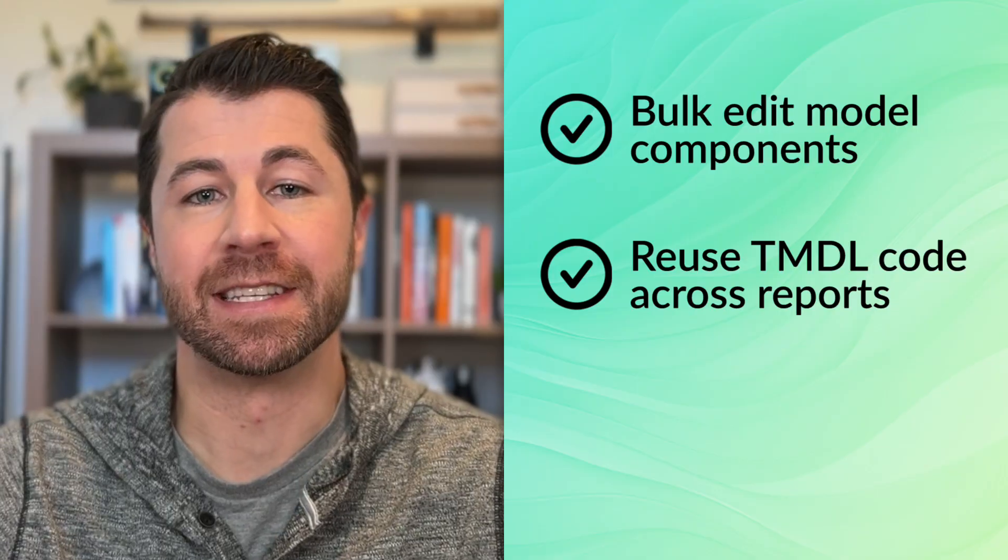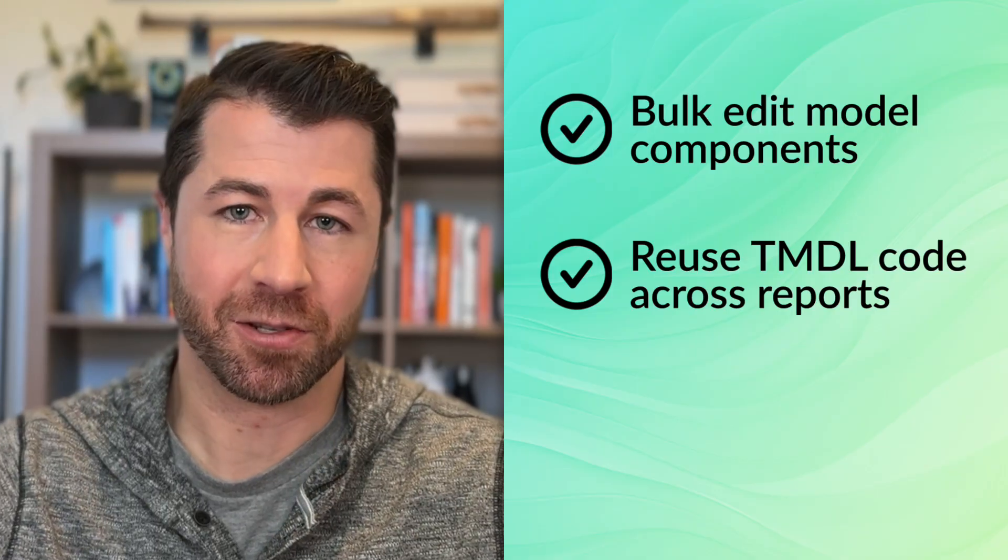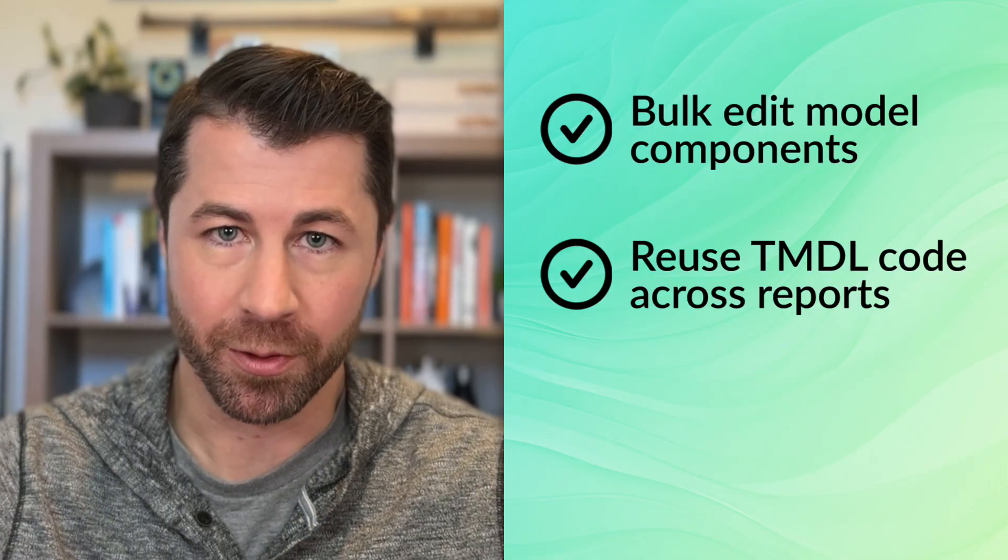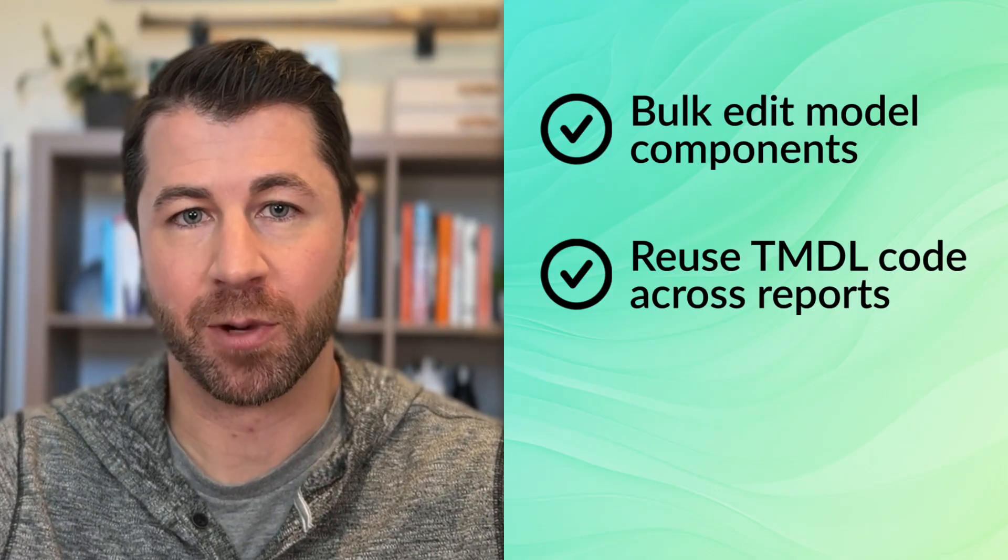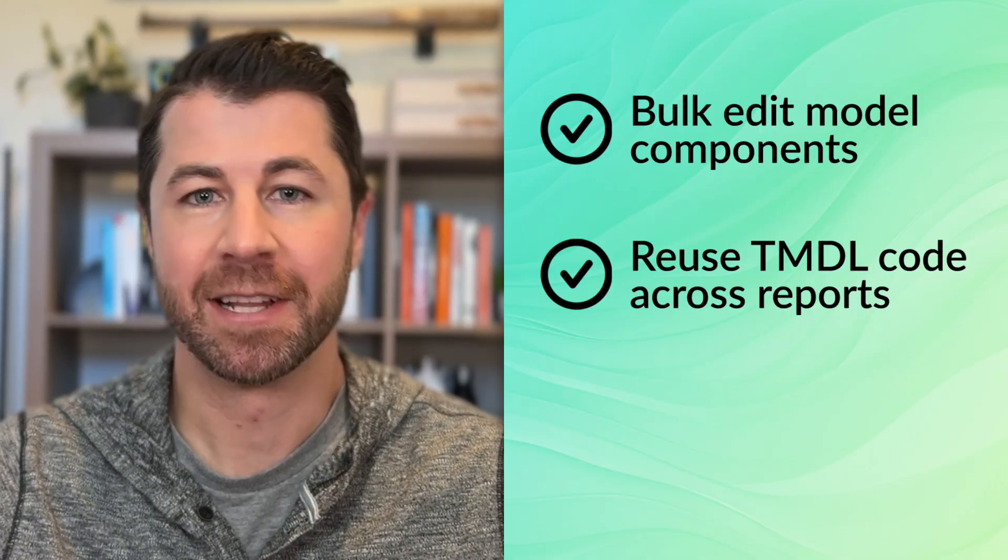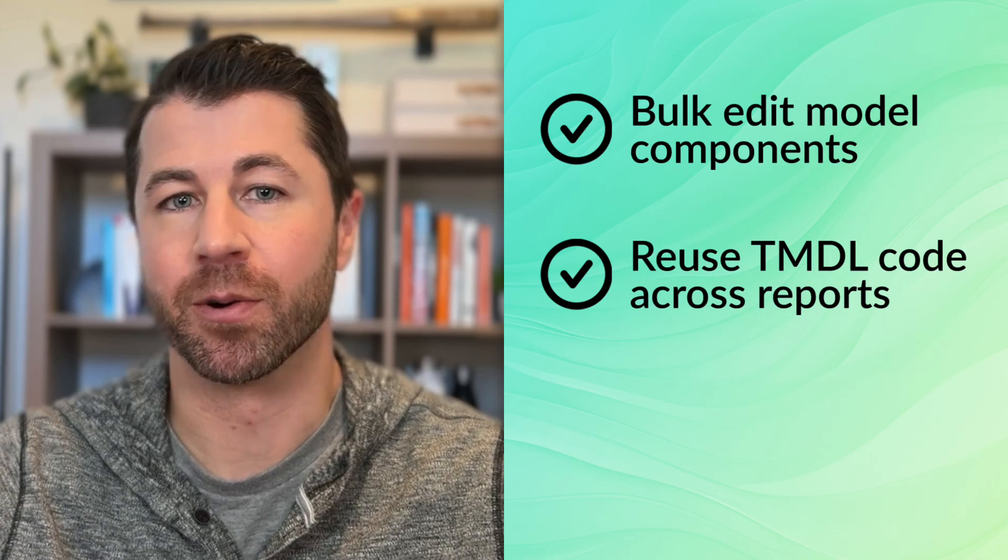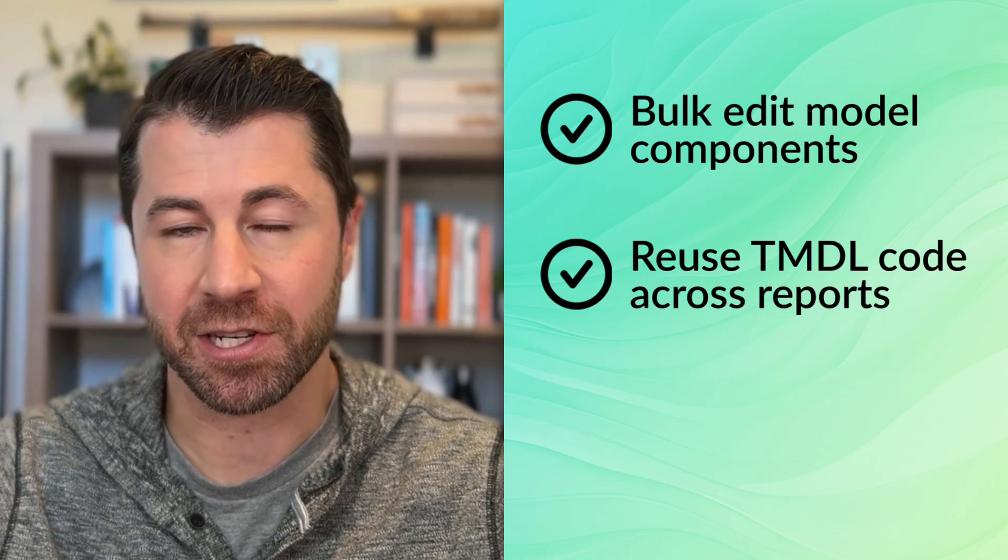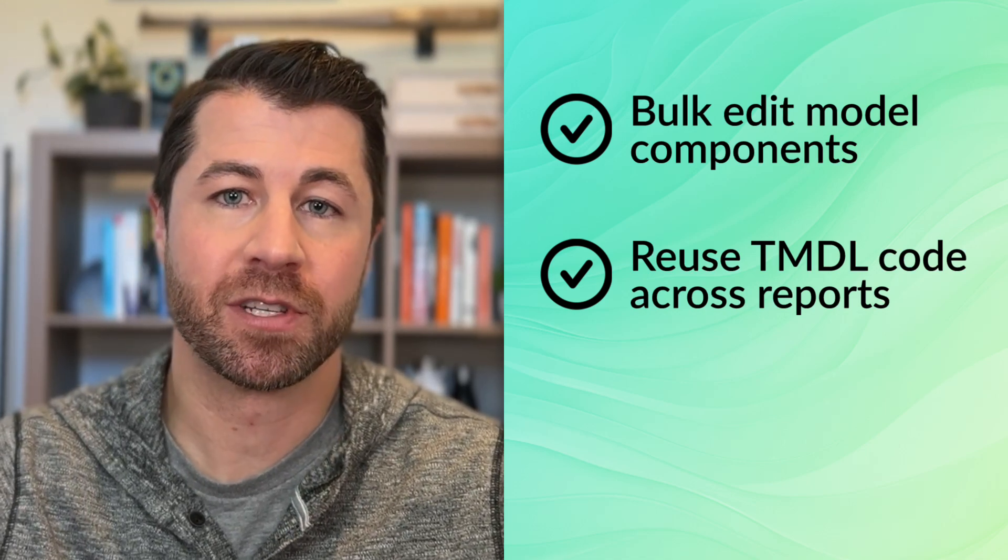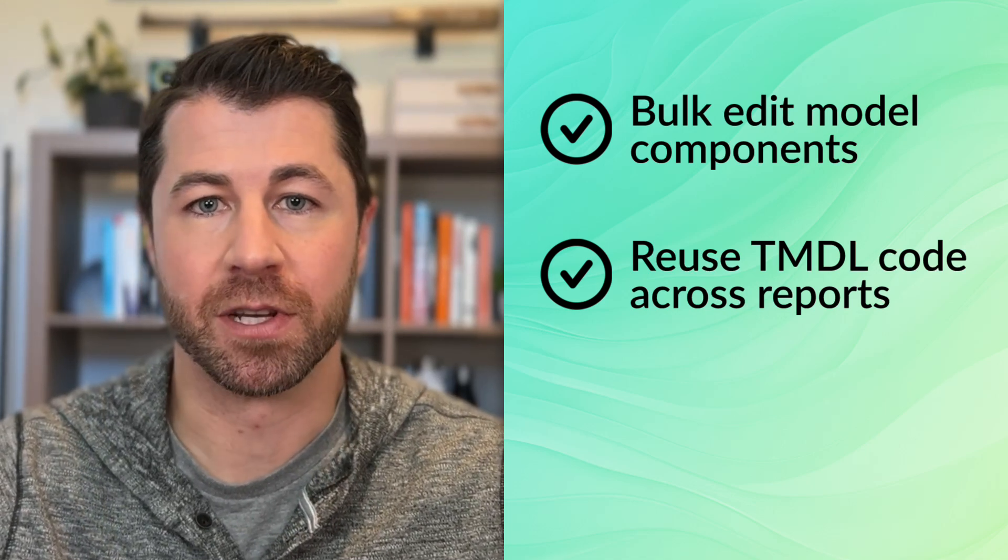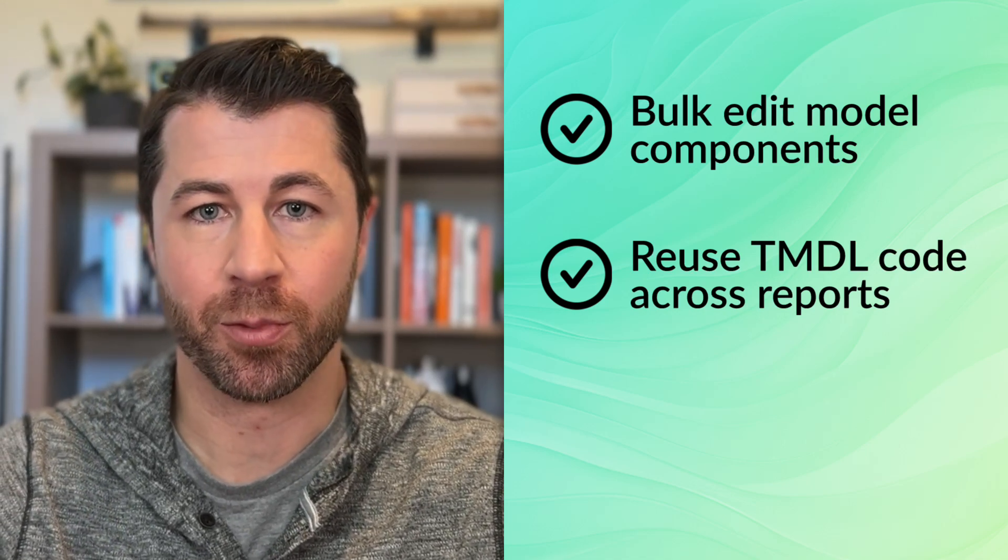Another huge benefit is that TMDL scripts are portable, so you can package and repurpose model components like your M code or DAX calculation groups to share with other developers or to use across multiple reports.